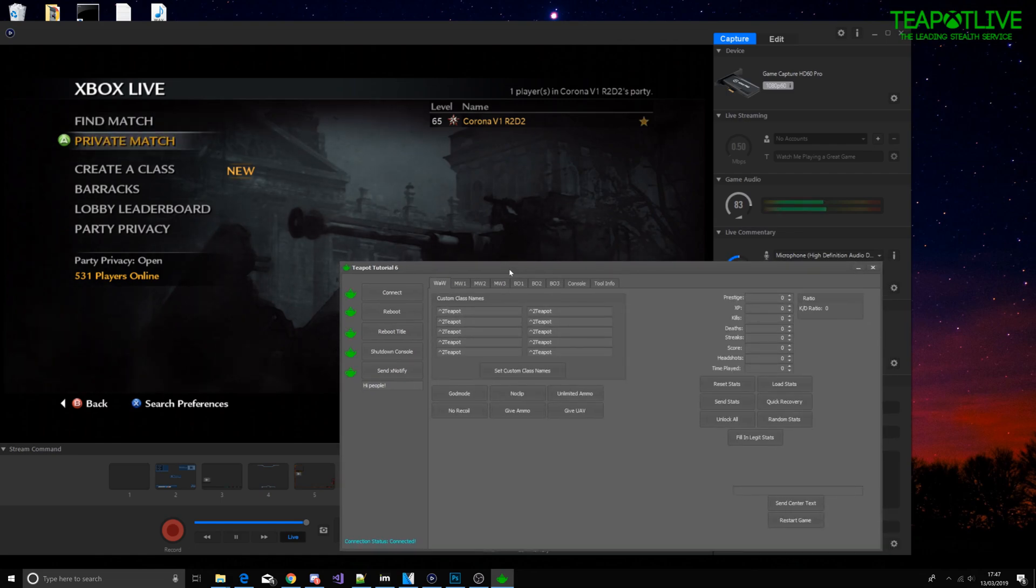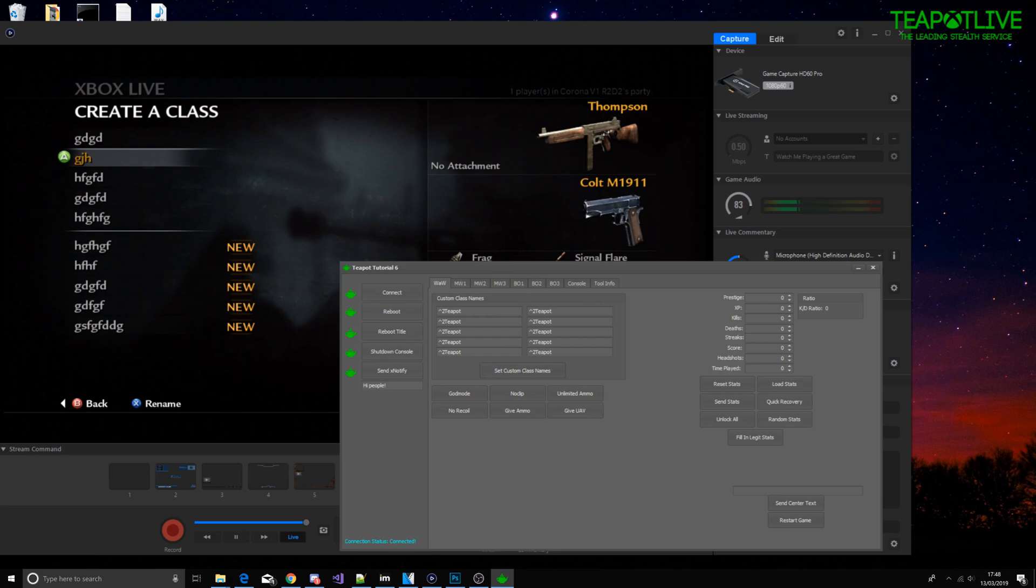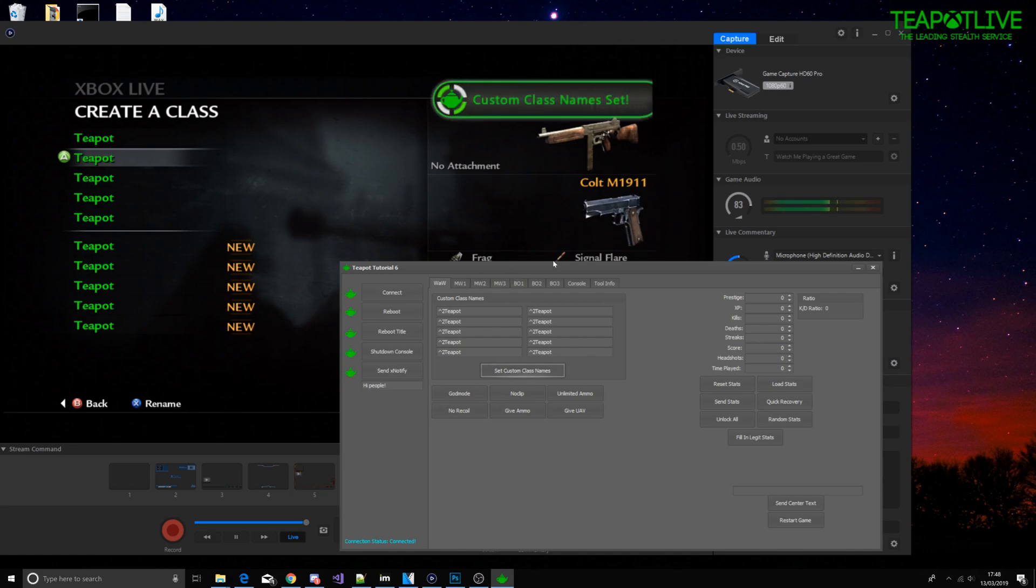Yeah so anyway, World at War. Let's do some classes. At the moment my classes are all just random. We're going to set class names to Teapot with a nice green, and as you can see it's doing that and we've got a nice little notify again.